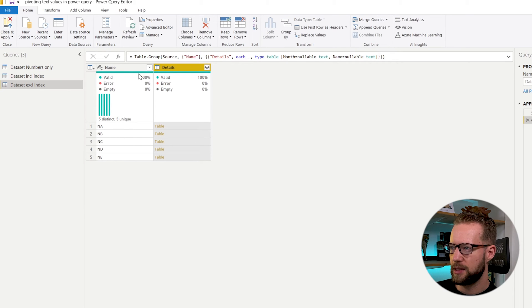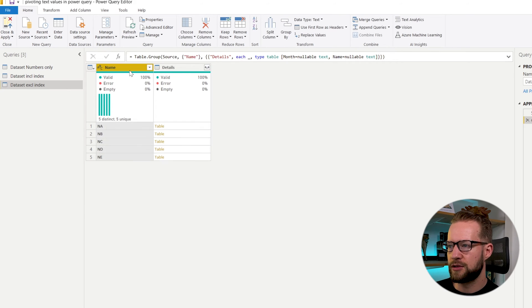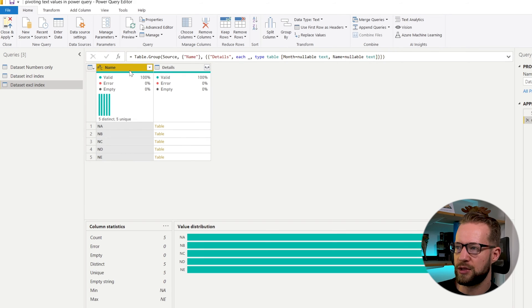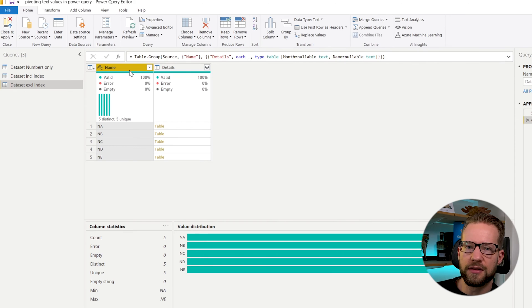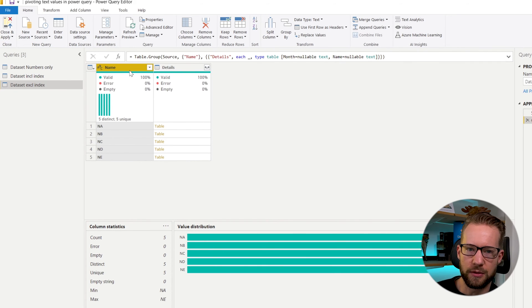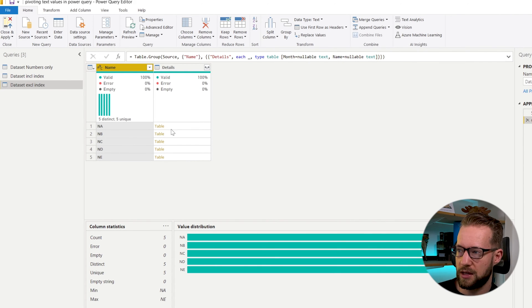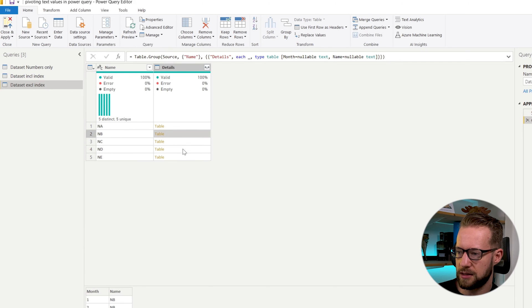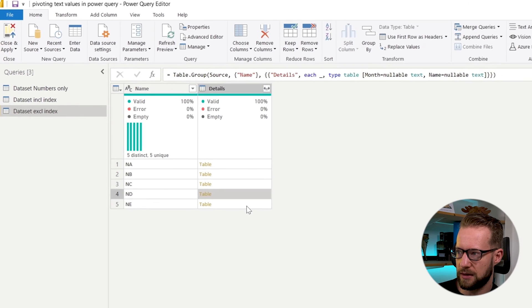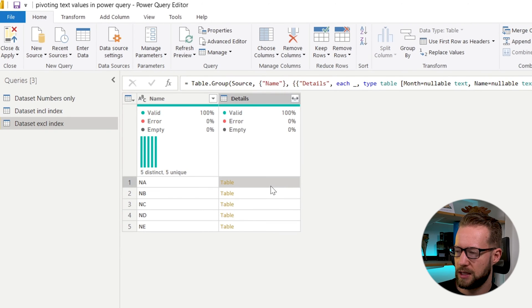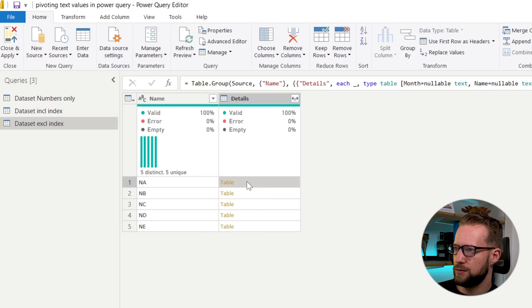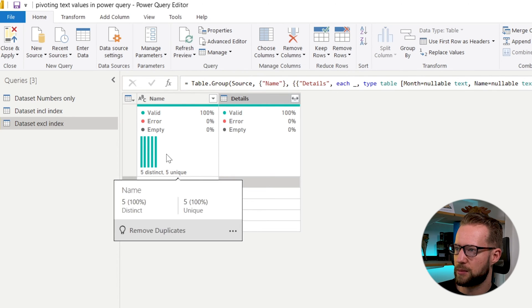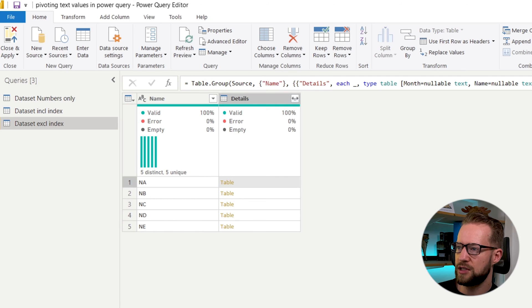And what's happening now is that it returns the unique values of name. And on the side, there is a table object with all the summarized rows. If you click next to it, you can actually see which of the lines were separated.